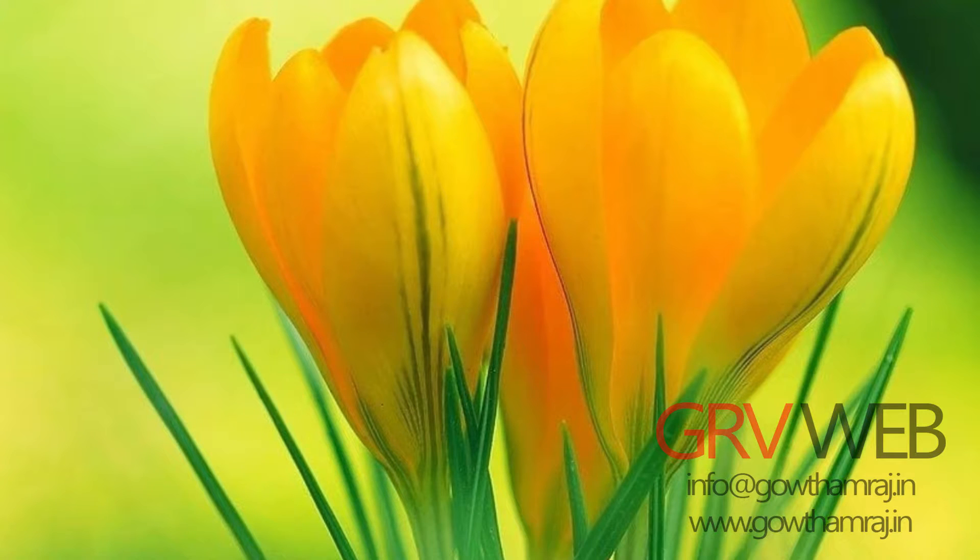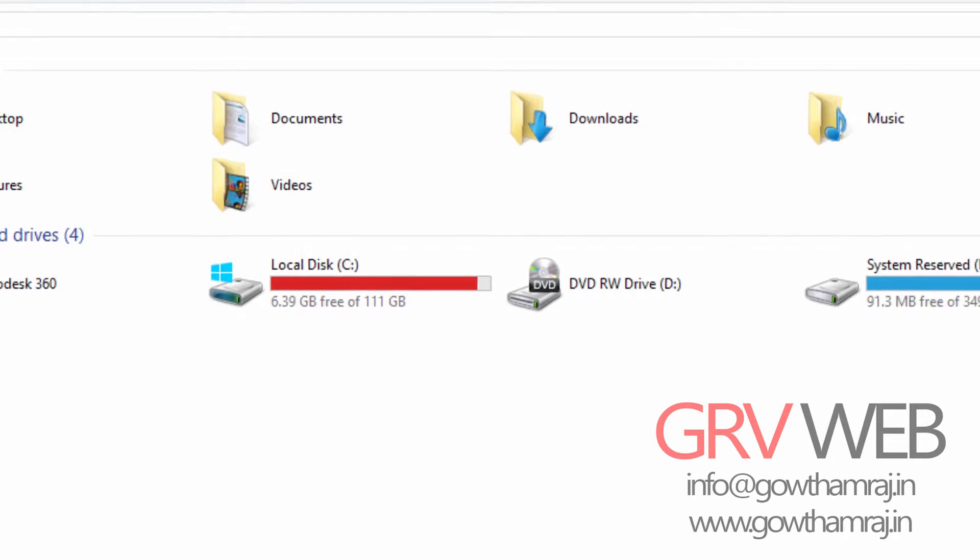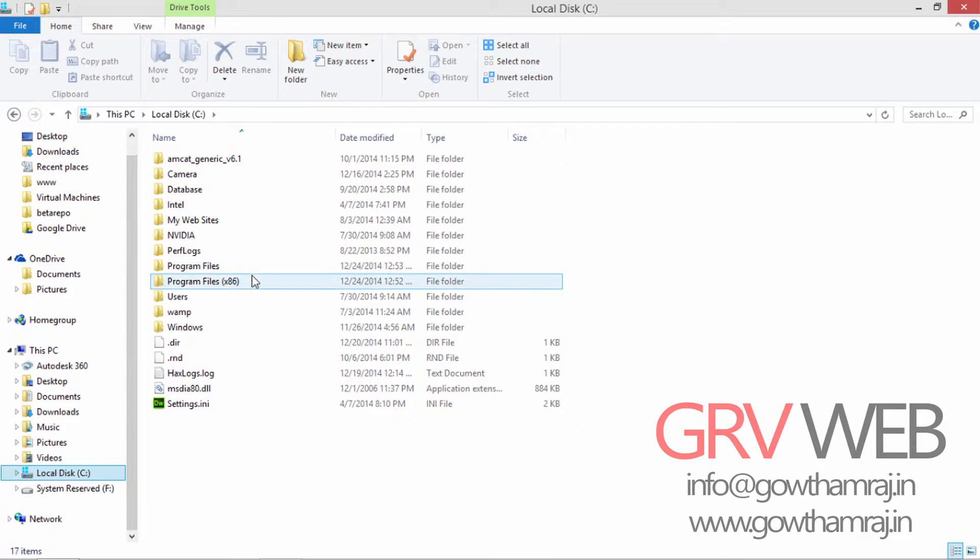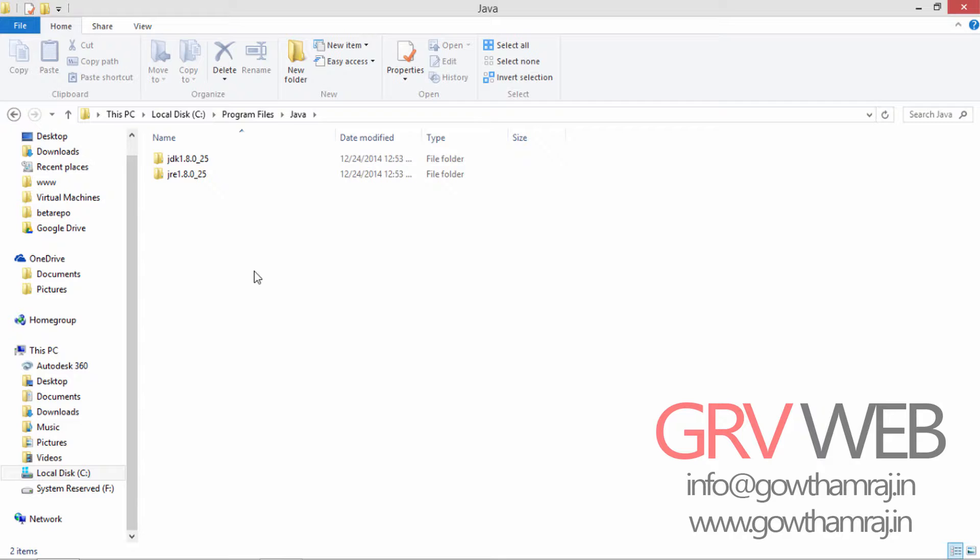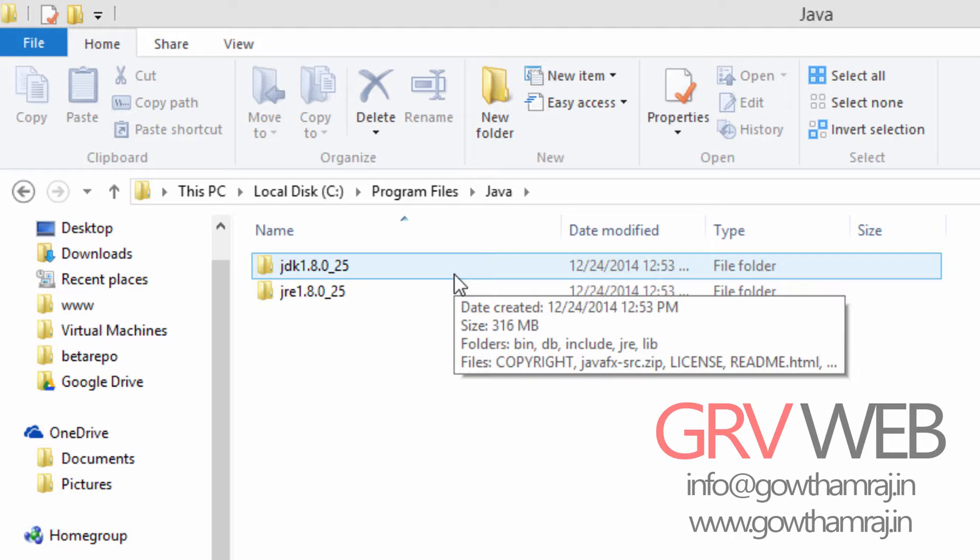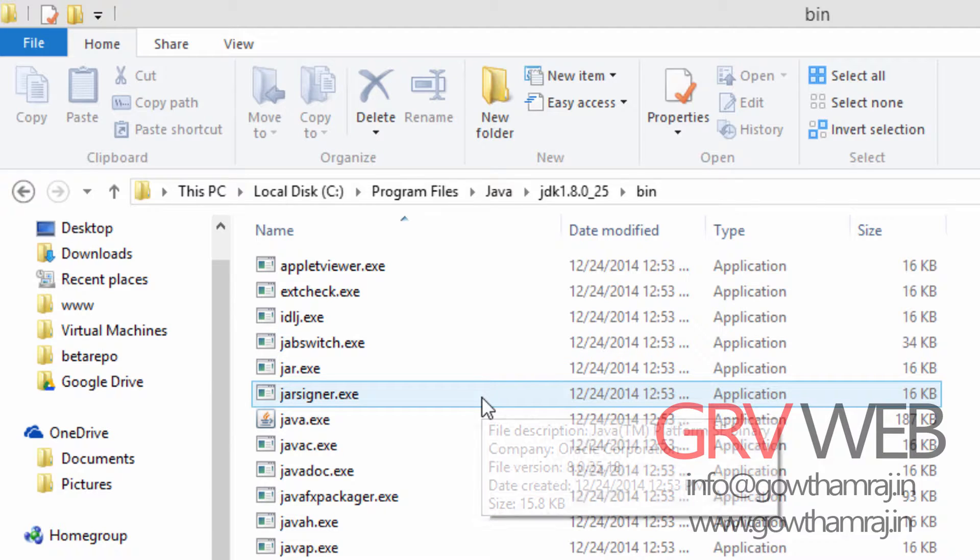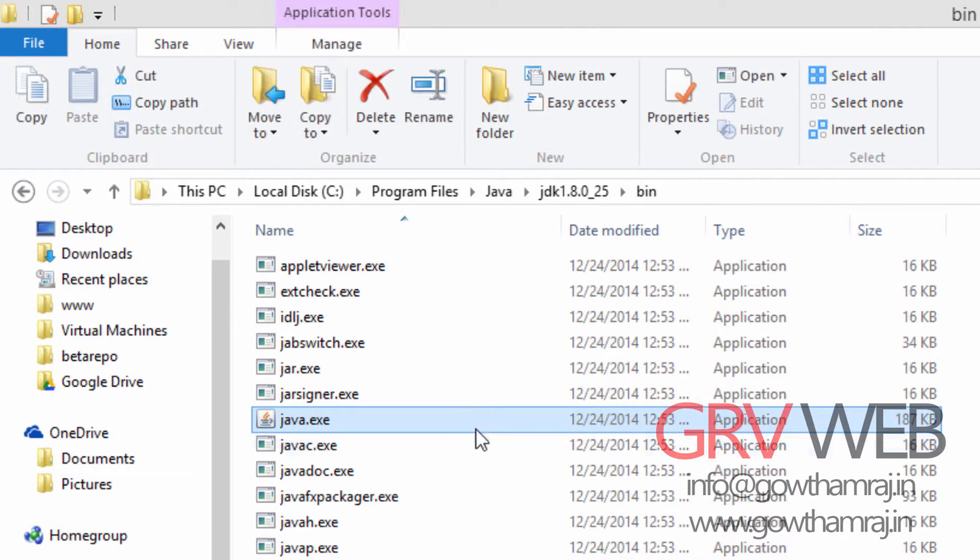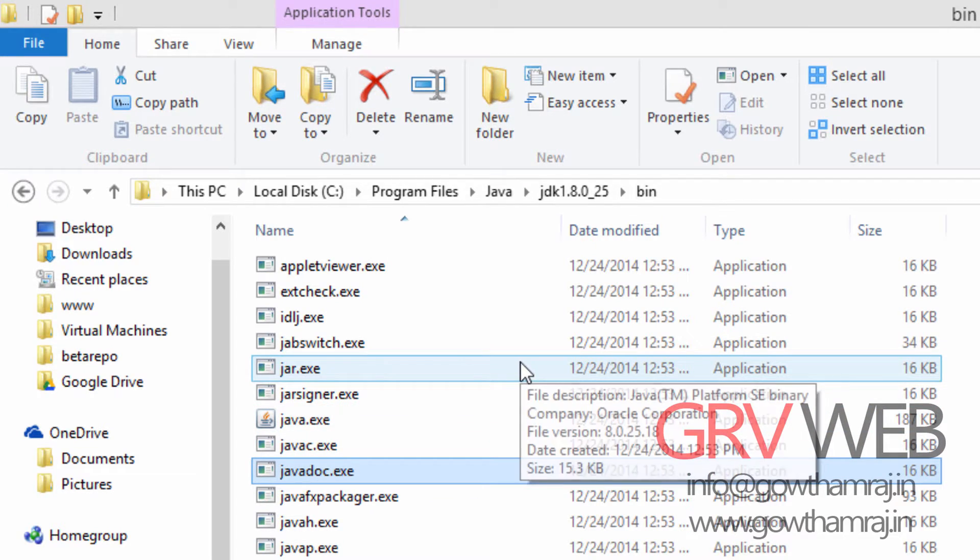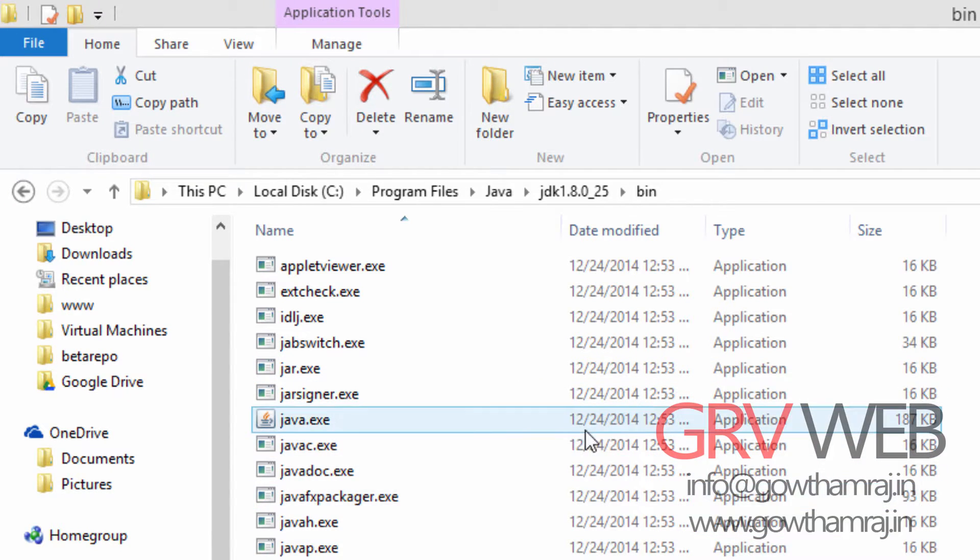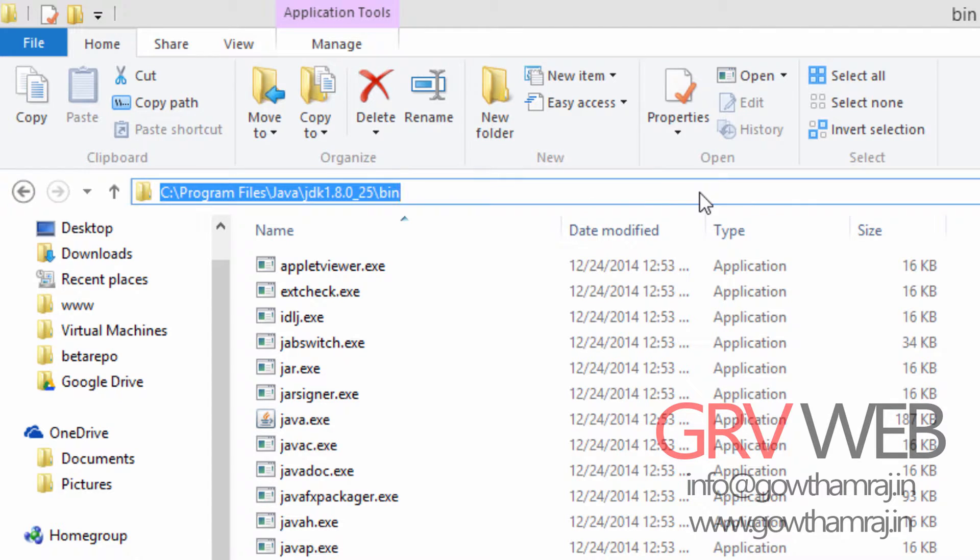That's it, we have installed JDK. Once you go back to your program files, select Java. Here you can see JRE 1.8 and JDK 1.8. Go to JDK 1.8, click on bin. Here you can see all the executable files of Java like java.exe, javac.exe, javadoc.exe, many executive files like javaw.exe which is specially for Windows. Let us select this path and copy this path.